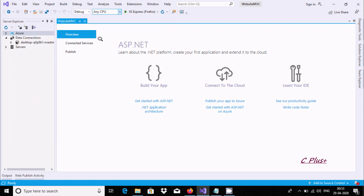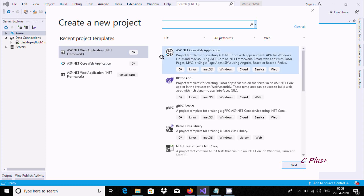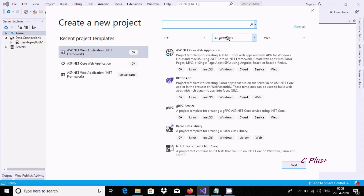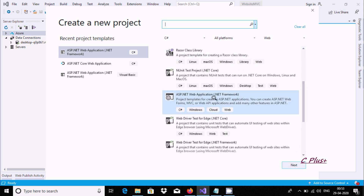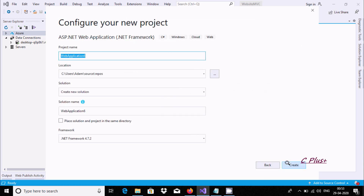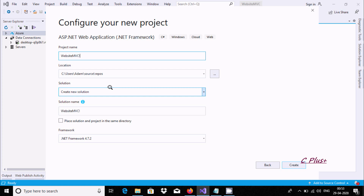In the new project dialog, we need to select C#, all platforms, and web. Scroll down and you can see ASP.NET Web Application - click next. Right in the project name as website MVC. You can also change the location, solution, and framework, then click Create.